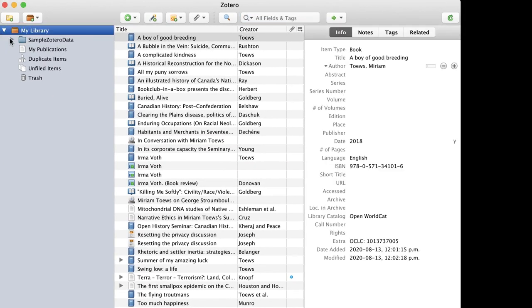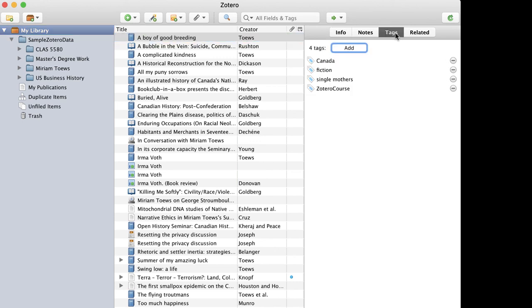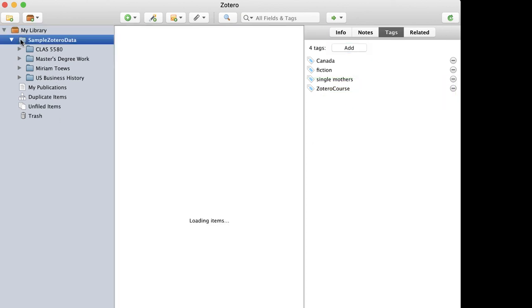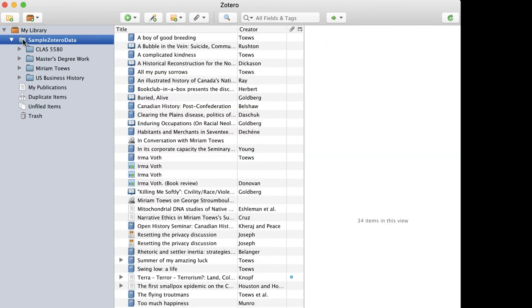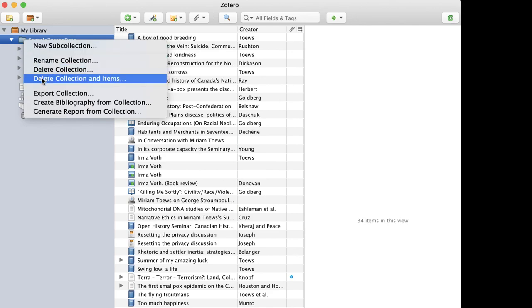Now all of the Zotero library items in the course are tagged as Zotero Course so that you can easily locate them and delete them once the course is finished. Or you can select all of the collections related to the course, right-click, and choose Delete Collections and Items.